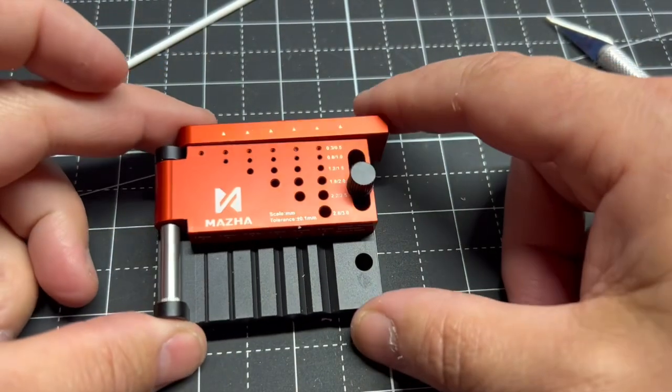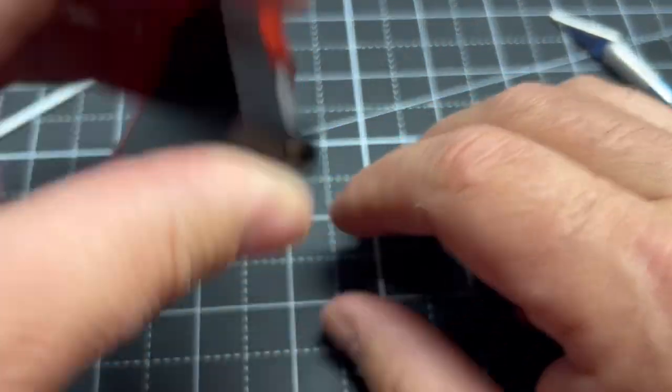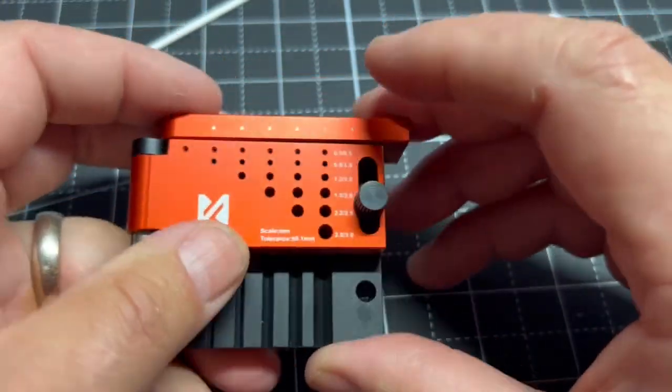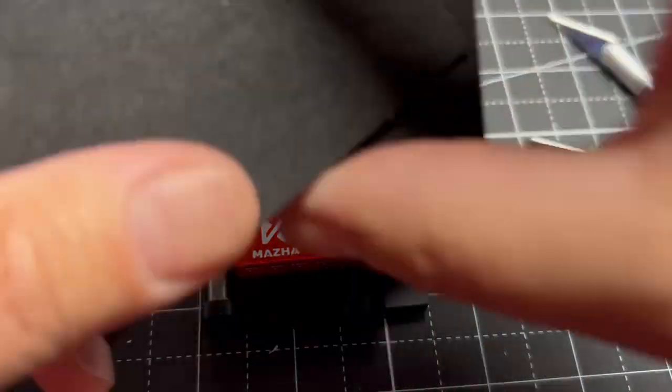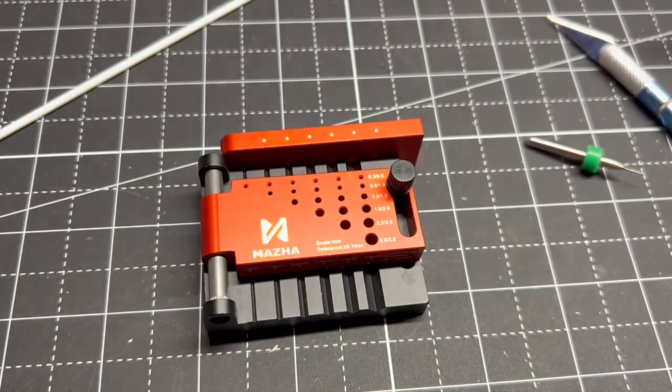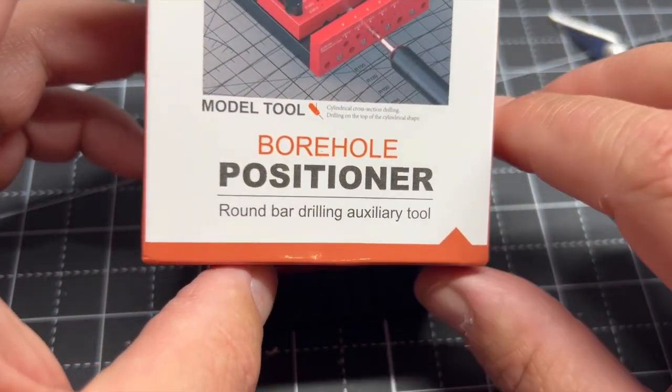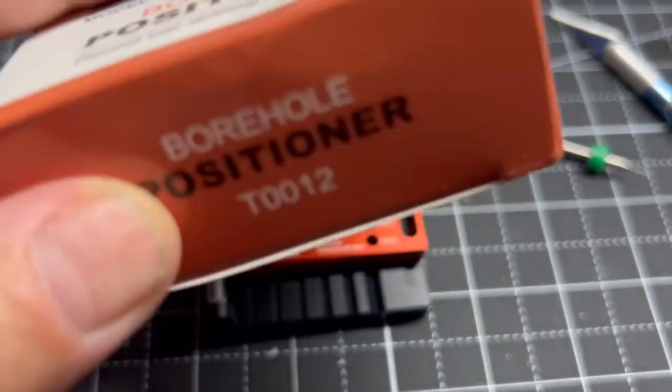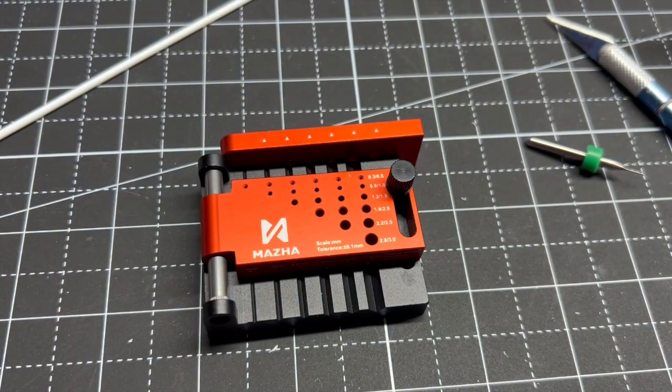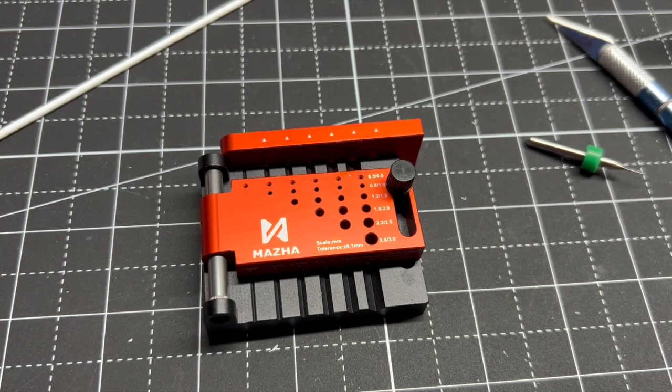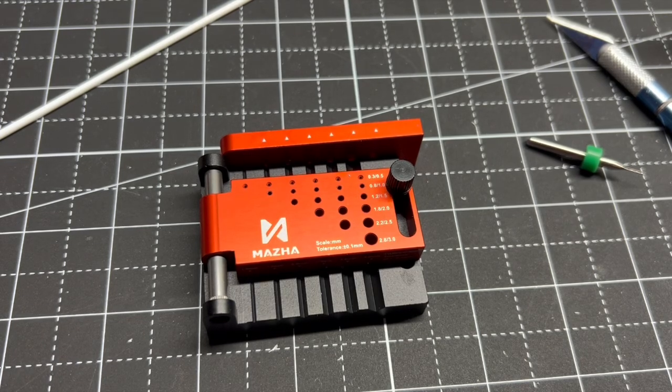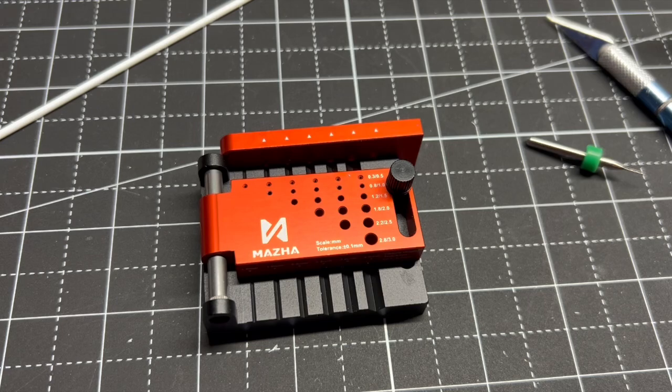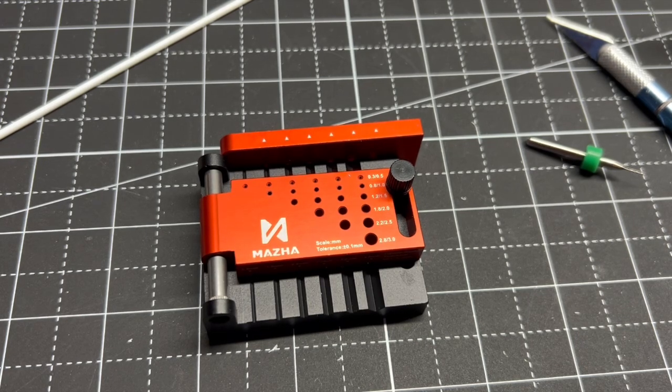Here's the tool, it's Maxna. I messed with it just a bit ago just to see how to work it. It comes nice in a styrofoam pack like this. It's called a borehole positioner round bar drilling auxiliary tool. I think this can come in handy. I think I paid 50-ish bucks for it through Hobbyist Heaven. I've seen a price from 30 to 55 bucks or something like that.